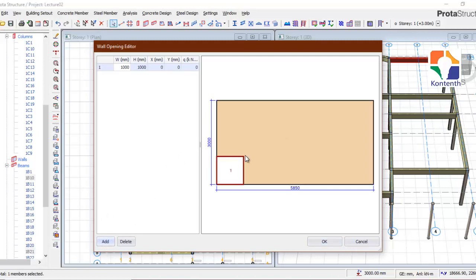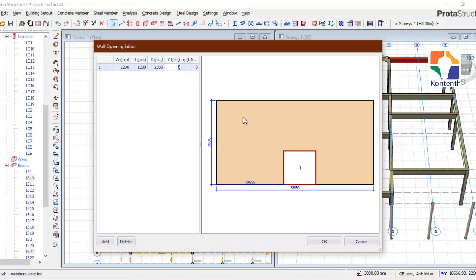This is like a predefined value. Here you specify the width, the height, the position of the opening on the x-coordinate and the y-coordinate in mm. Let's say the width of my window is 1,200 mm (1.2 m), the height is also 1,200 mm. For the position, let's assume 2.5 m on the x-coordinate — you can see it shifts.